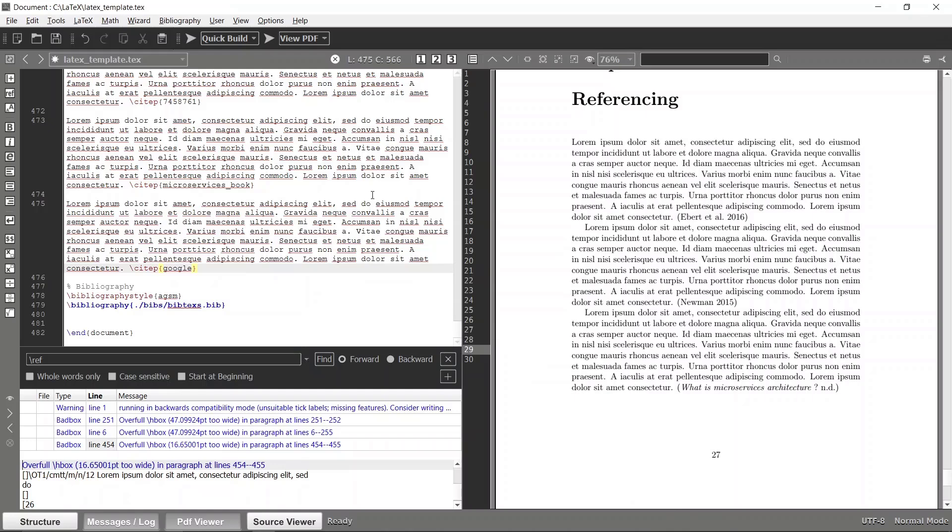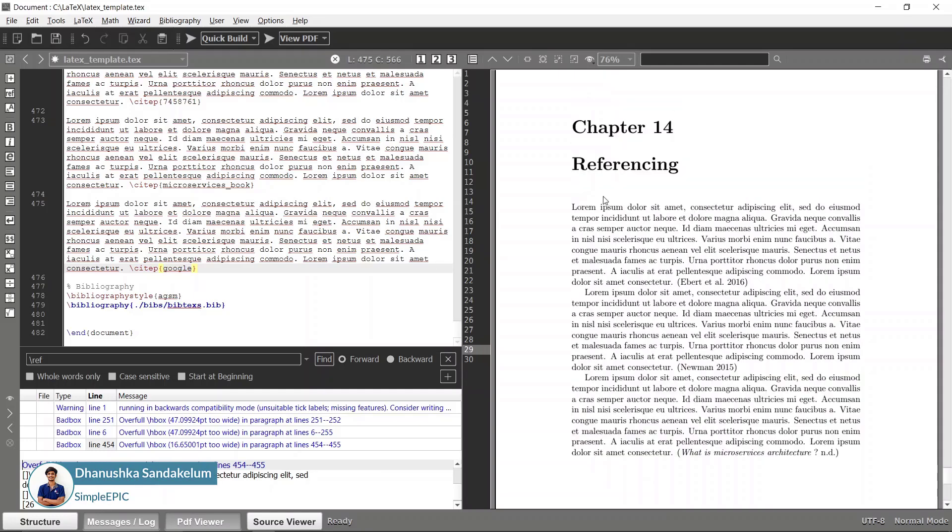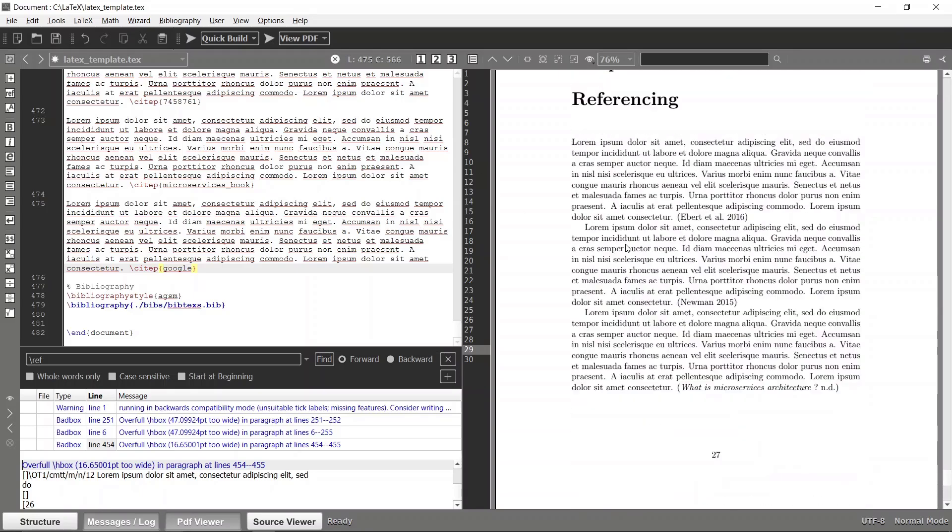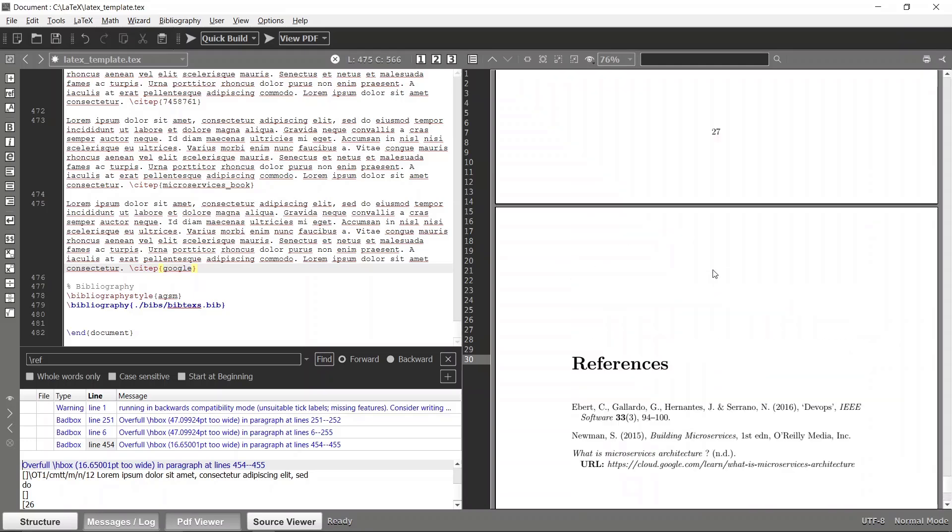In the previous tutorial we have seen how to add references to your LaTeX file. Now let's see how we can add acronyms. If your document contains technical terms, you can specify them as acronyms and reuse them throughout your entire document instead of mentioning the same thing again and again.